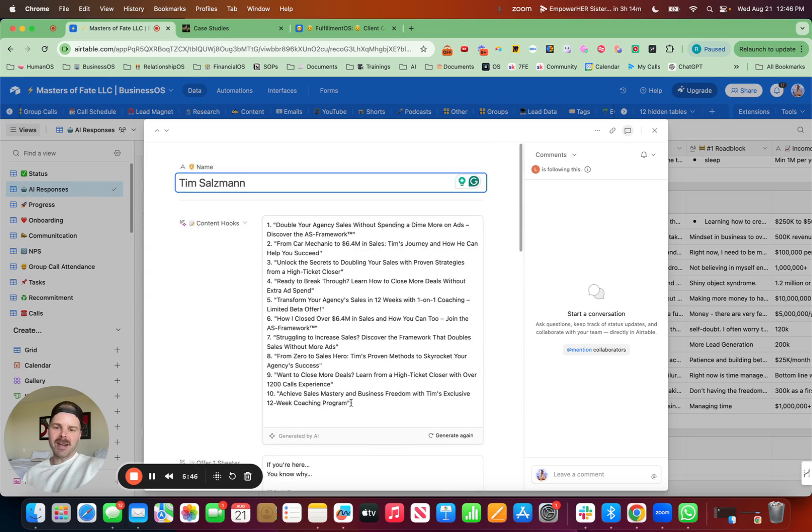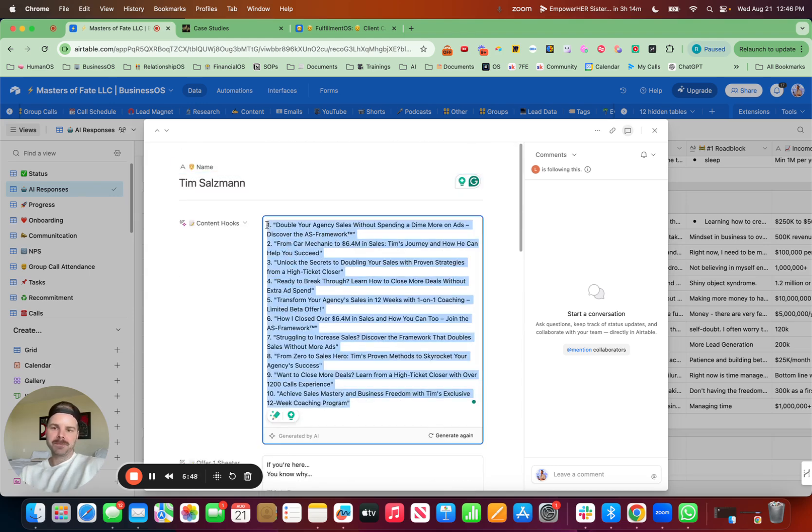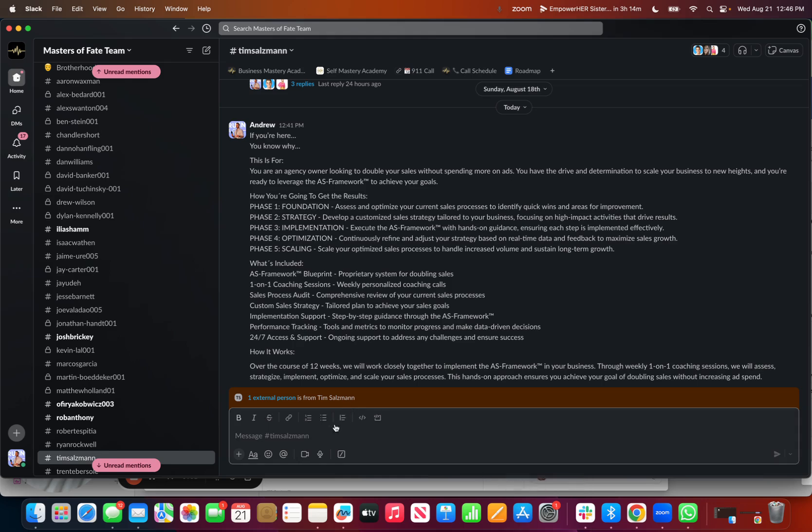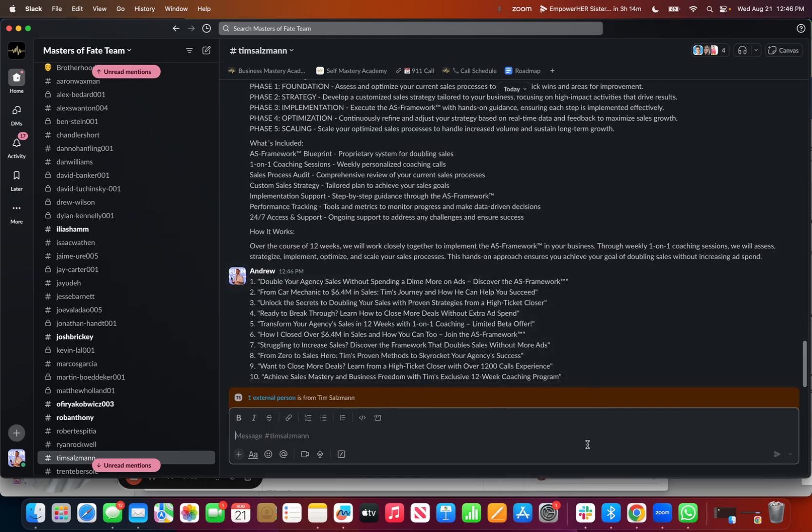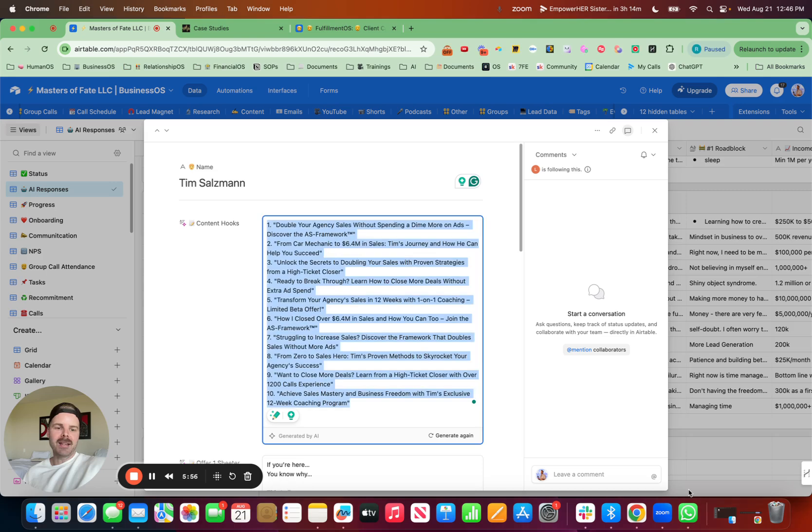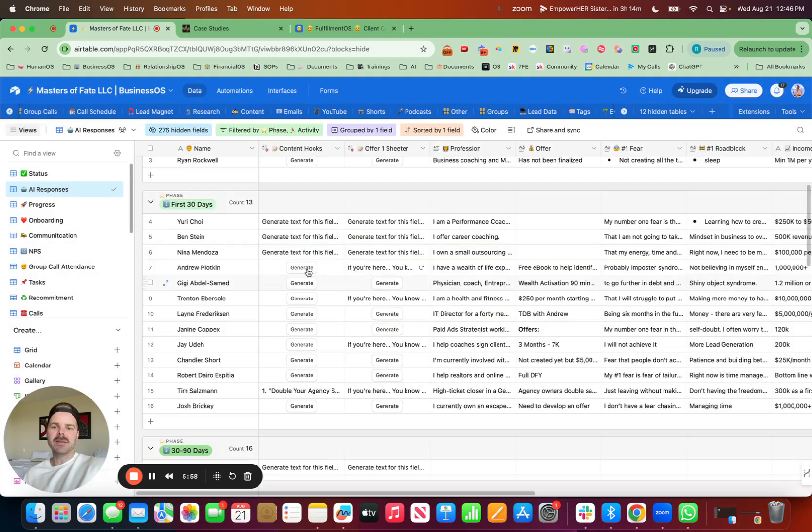So now I can go in here, send this over to Tim as well. Open that up. Tell him that our AI created that for him. And we can also put it in his member card as well.